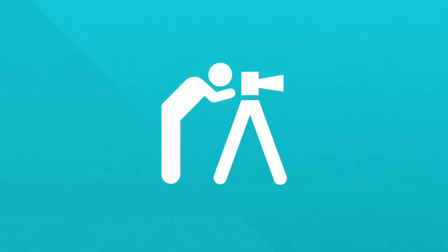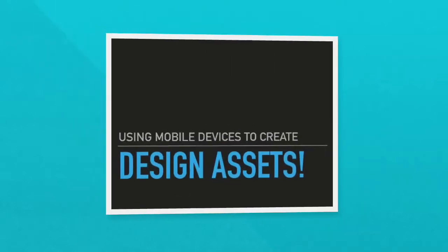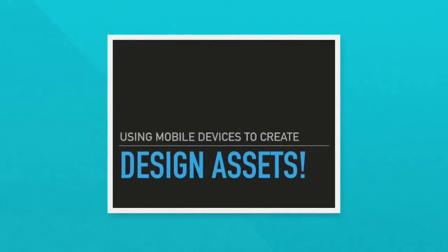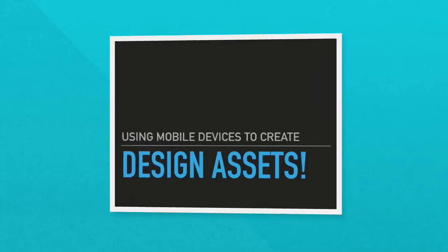Or is it? In a lot of cases, you actually can create some or even all of what you need thanks to technology you probably already have. A smartphone or tablet. And that's what we're going to talk about in my session, using mobile devices to create design assets.